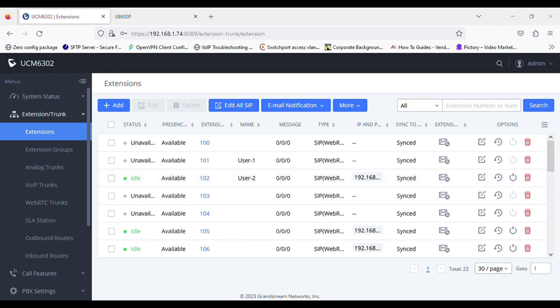Now I'll register the WAV desktop application as well, and then test the call between the Ubicom IP phone and the WAV desktop application. The WAV desktop application is now registered.